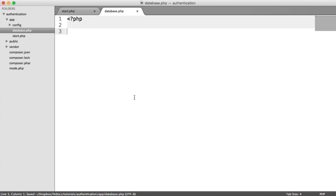So the way that Laravel's database component works is it uses Capsule, which basically is an easy way of being able to use it outside of your application, outside of Laravel. It helps you use it anywhere you want.